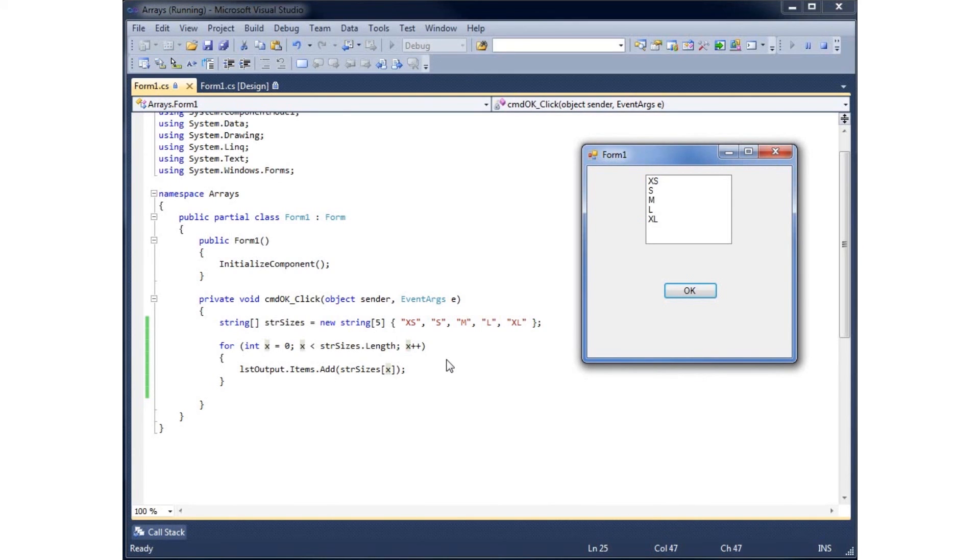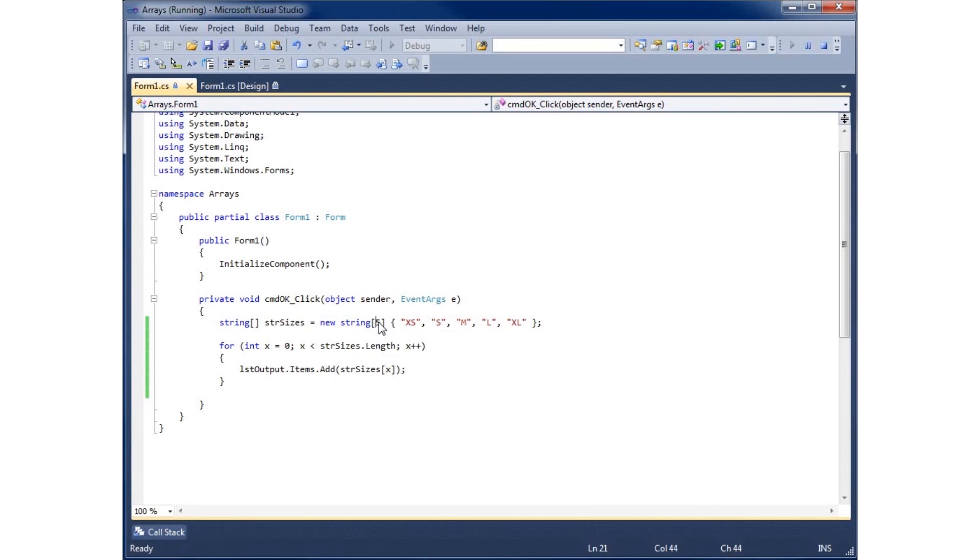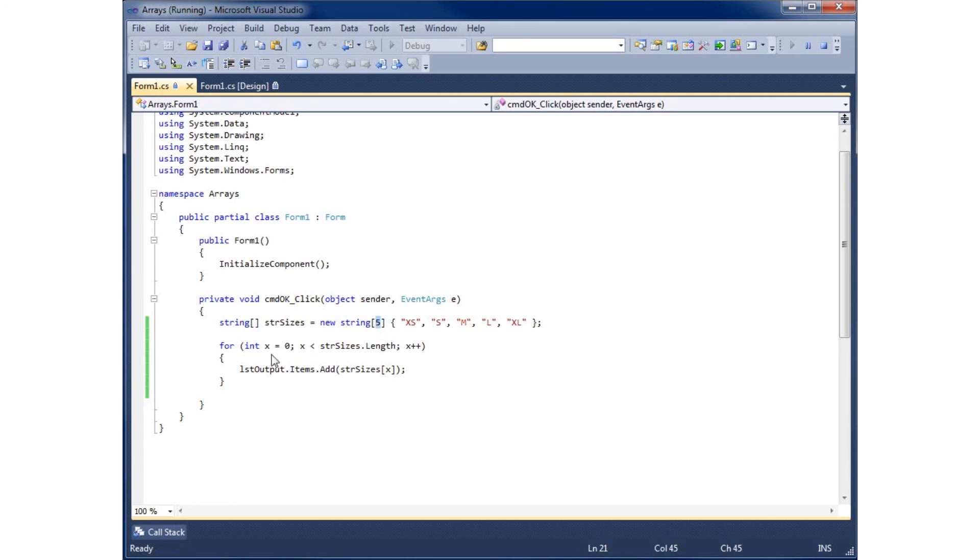This is using loops with arrays. There are many different applications of using this loop concept with your array. It lends itself to being a great option because arrays increment by one and we can create a loop that increments by one, so they work hand-in-hand. This concludes the video on using a loop within an array.